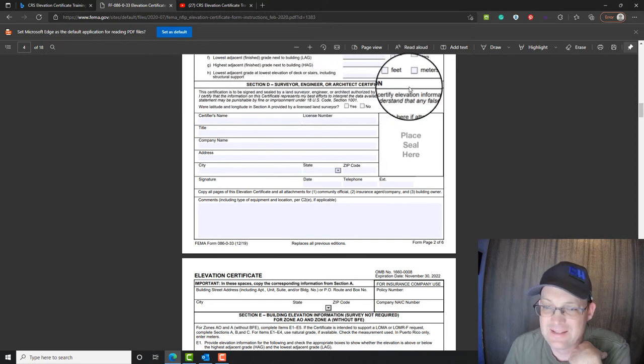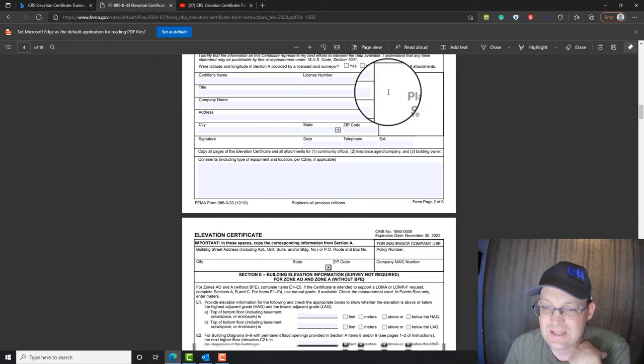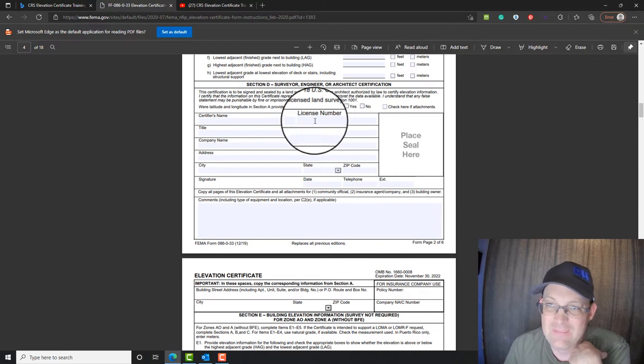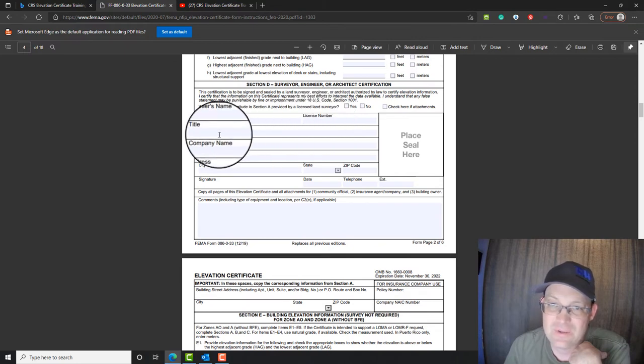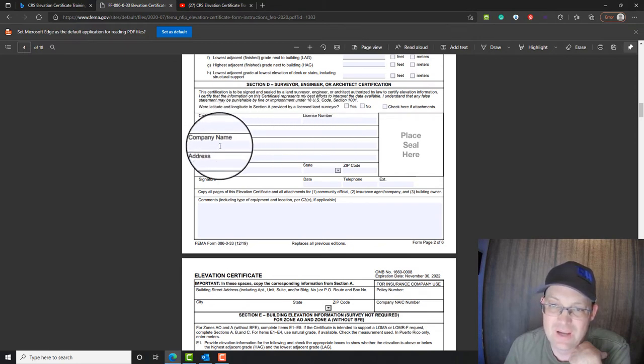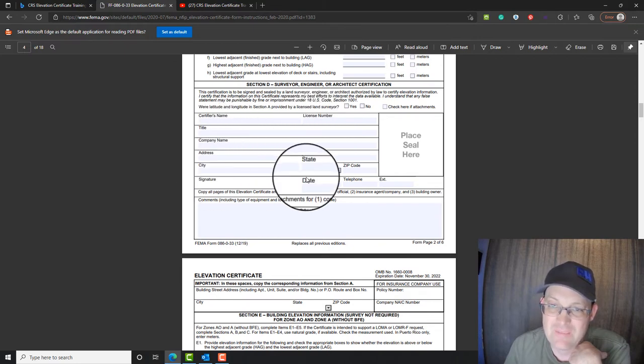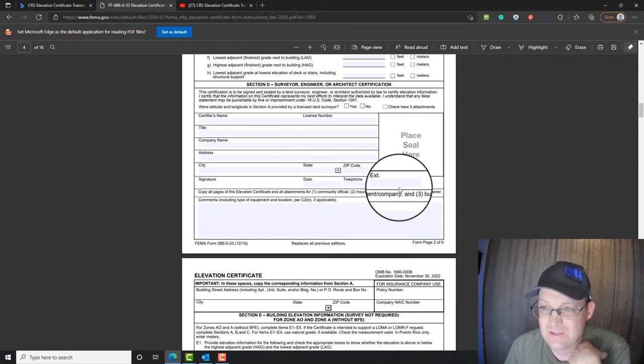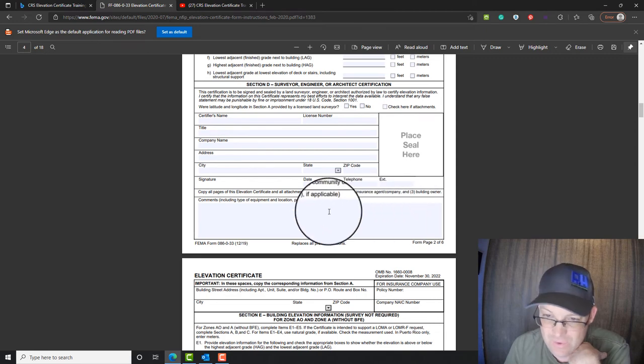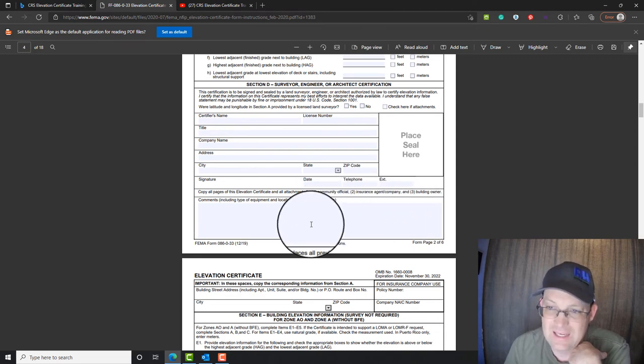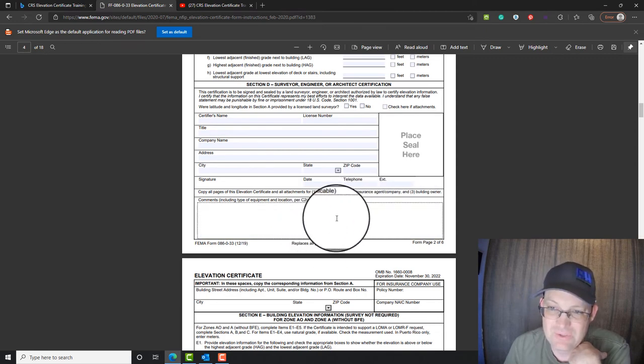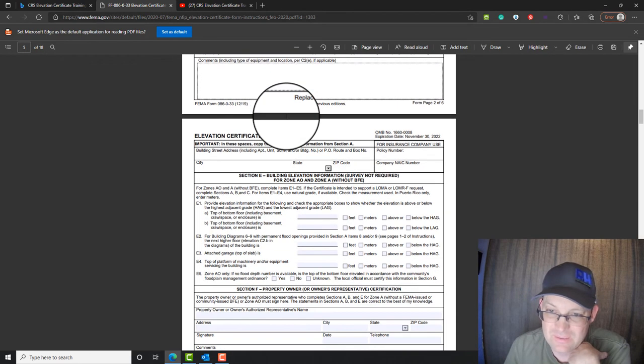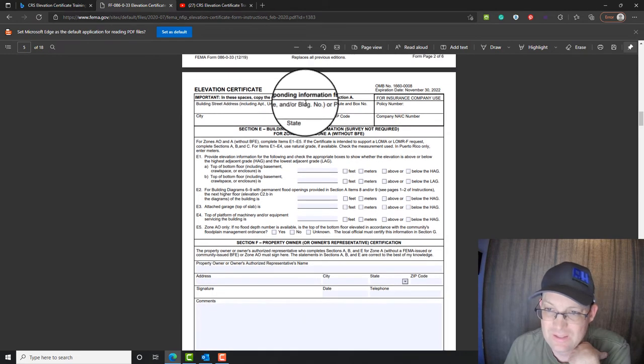Then this last section, section D here, this is going to be my name, license number, my job title, company name, address, city, state, zip, signature date, telephone, and any comments. We will usually almost always have comments here that will go in here.